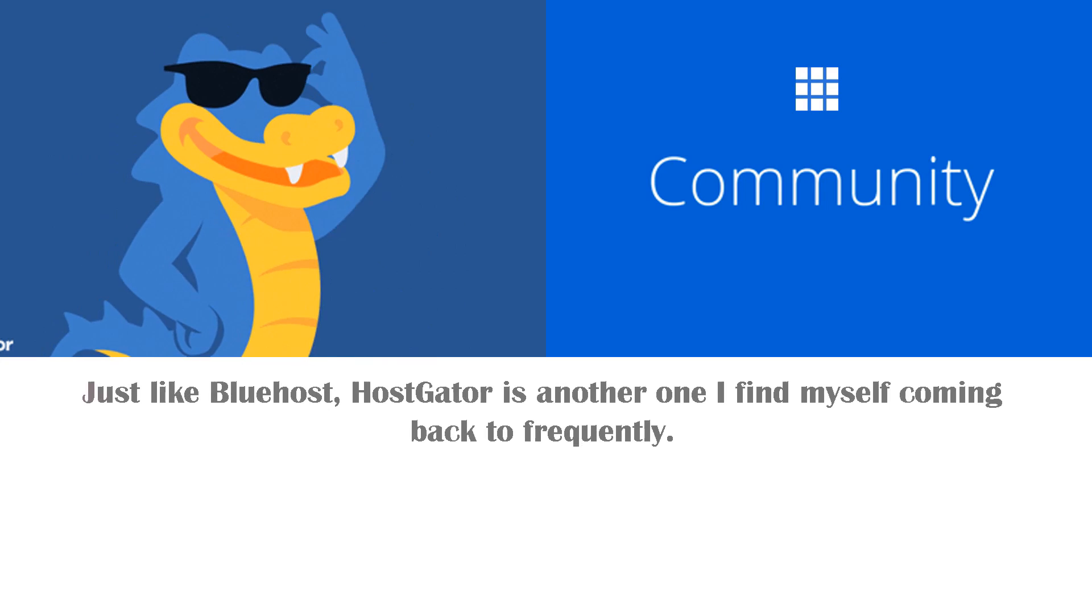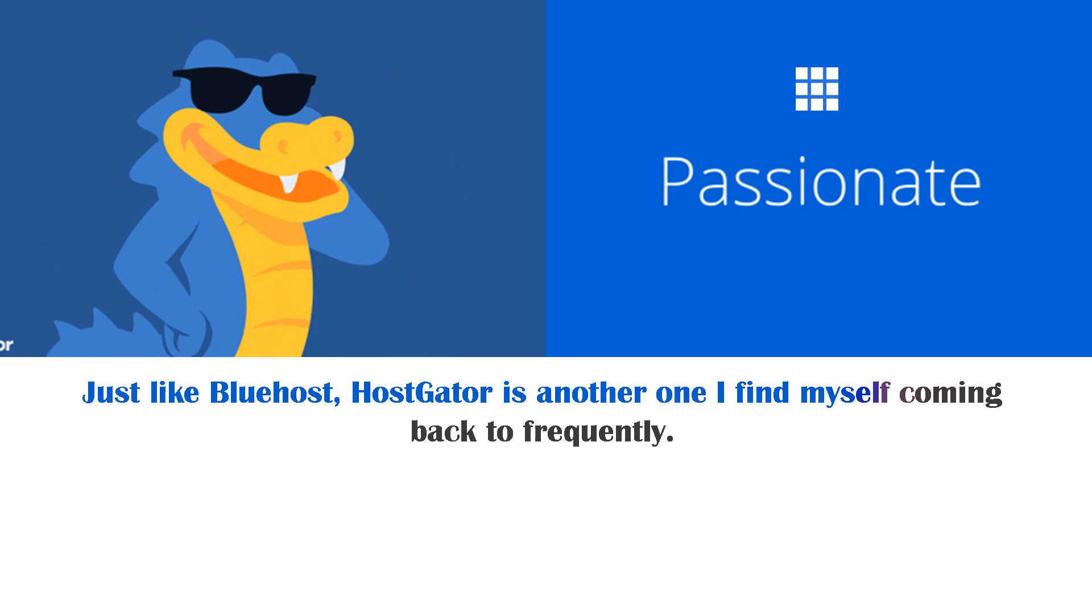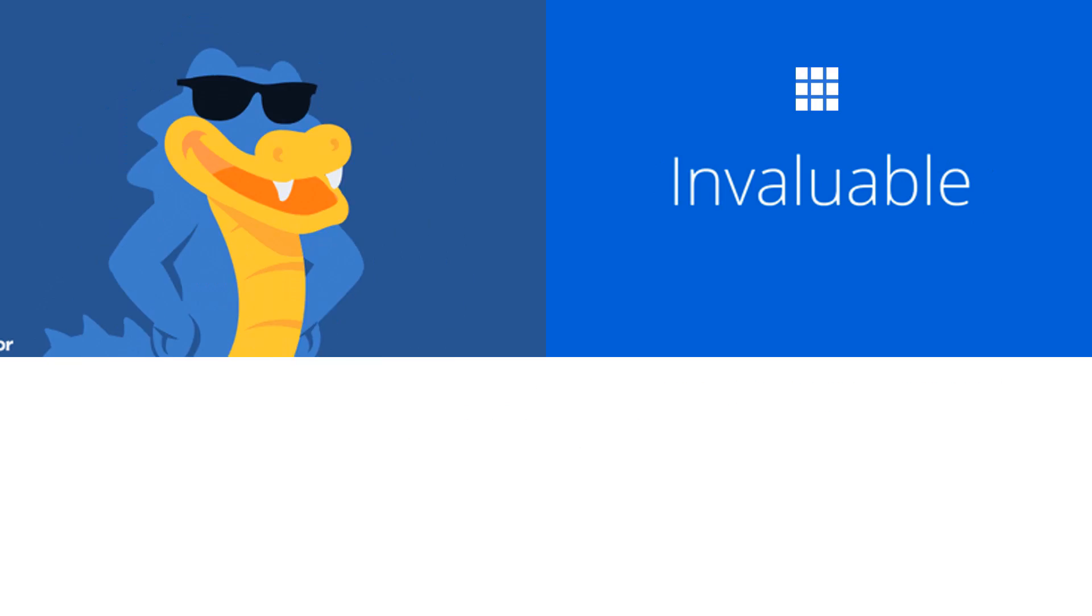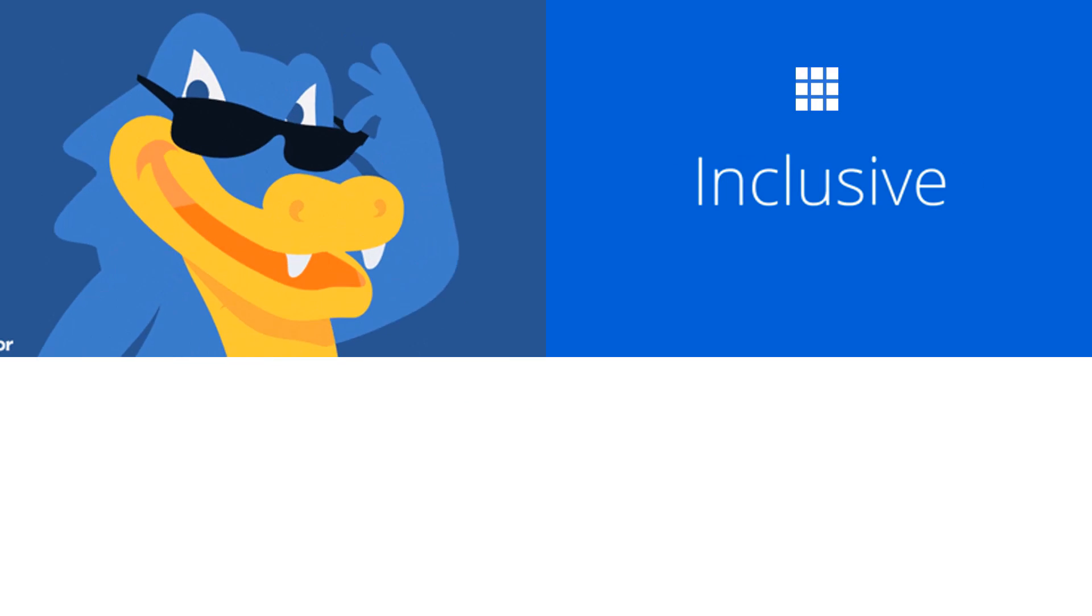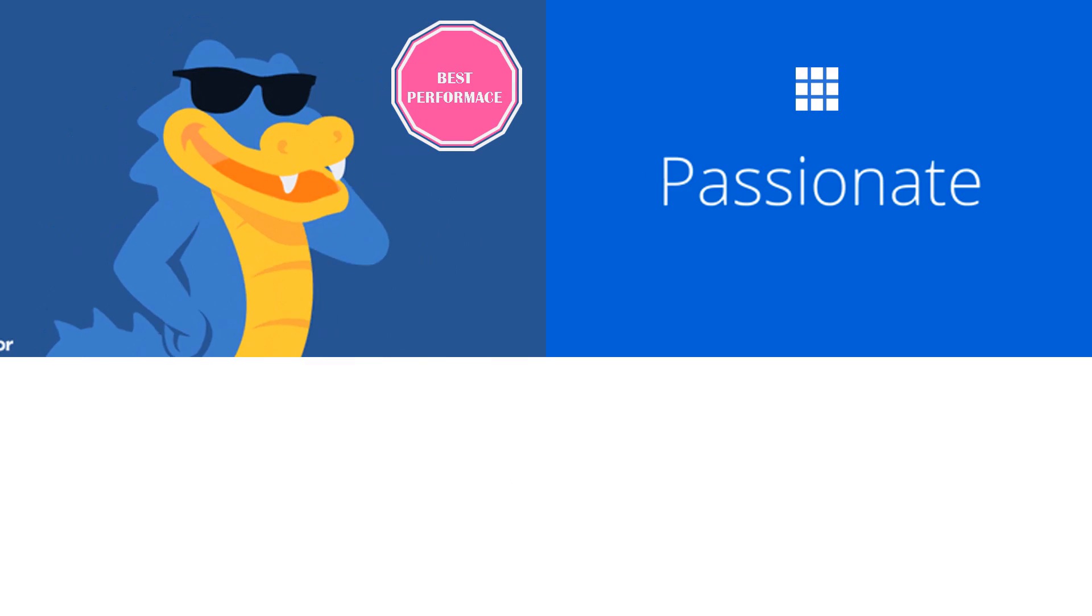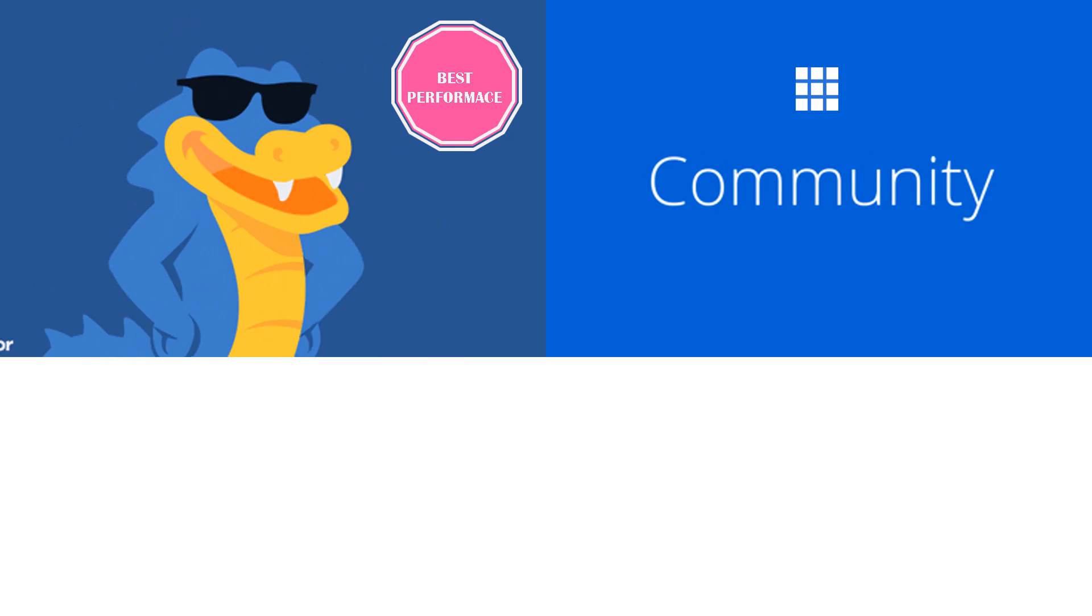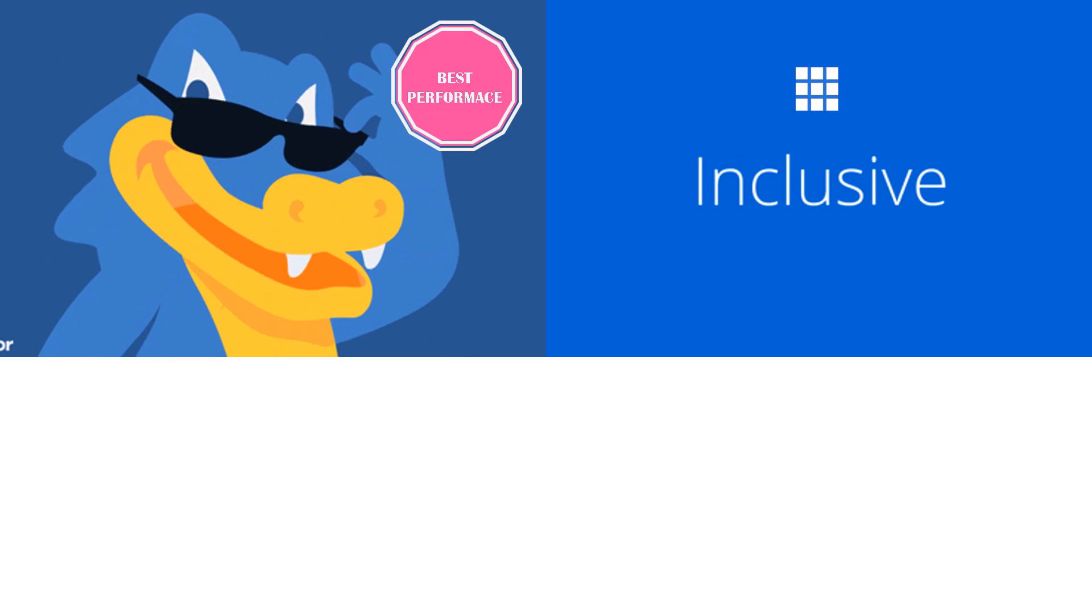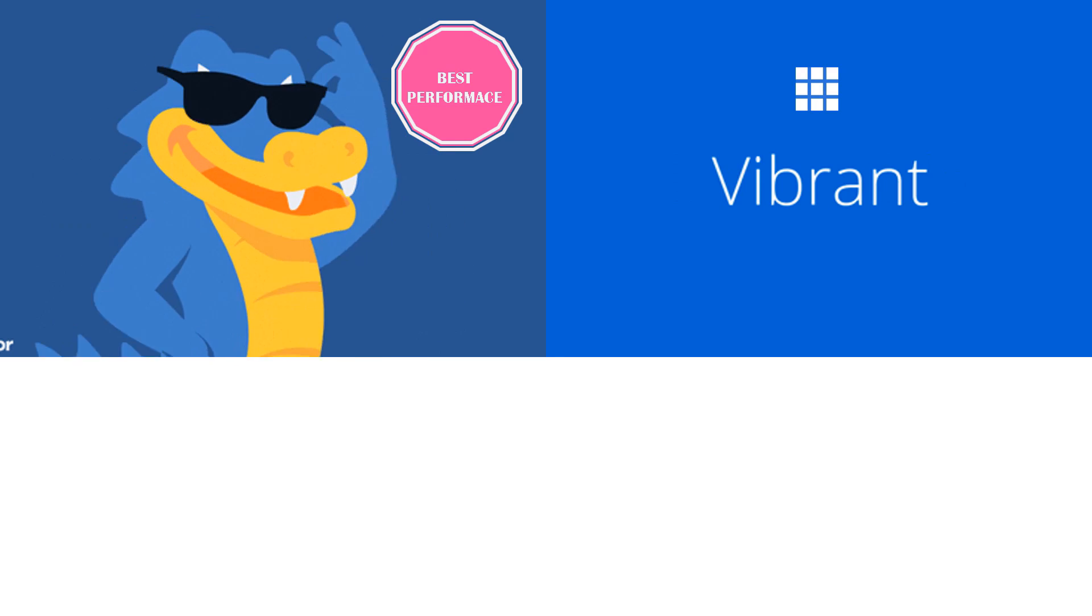Just like Bluehost, Hostgator is another one I find myself coming back to frequently, and it's one I find myself recommending to all of my friends or family who ask me about web hosting. But that's usually if I'm building a more performance-heavy website. That's just because I do trust Hostgator a little bit more, simply because I've been using Hostgator for many, many years. I've built so many websites using Hostgator as my web host and I've never really had any major problems.